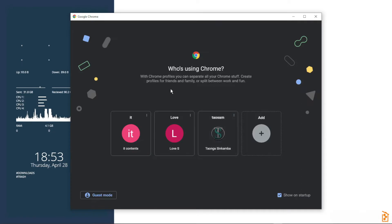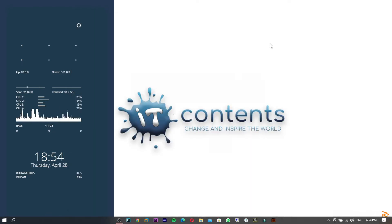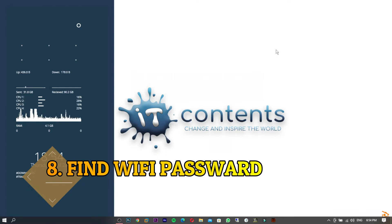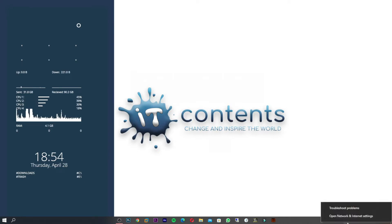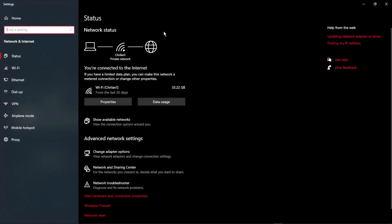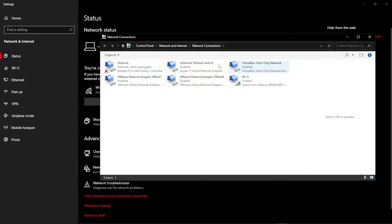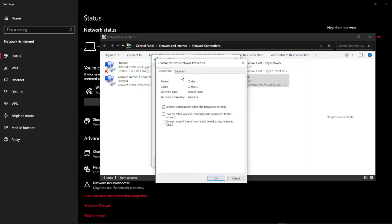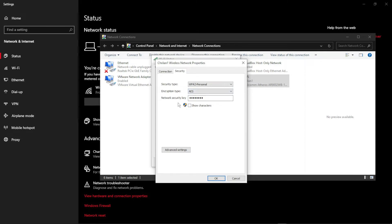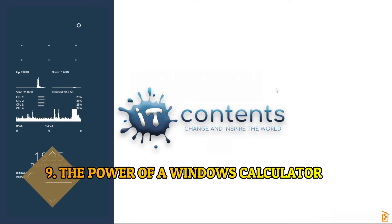Tip number eight: here's how to find your Wi-Fi password if you've forgotten it. Right-click on the Wi-Fi icon in your taskbar and go to Settings. Click Change Adapter Options, then double-click your Wi-Fi adapter. Click Wi-Fi Properties, go to Security, and then click Show Characters next to the Network Security Key to reveal your Wi-Fi password.